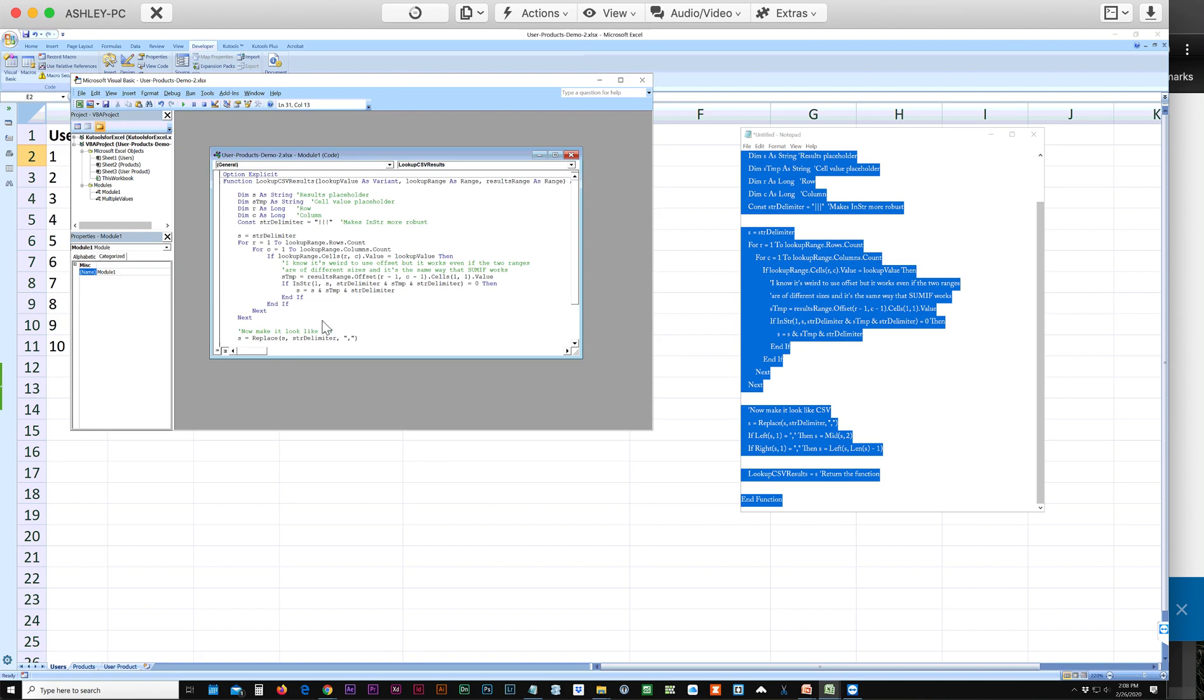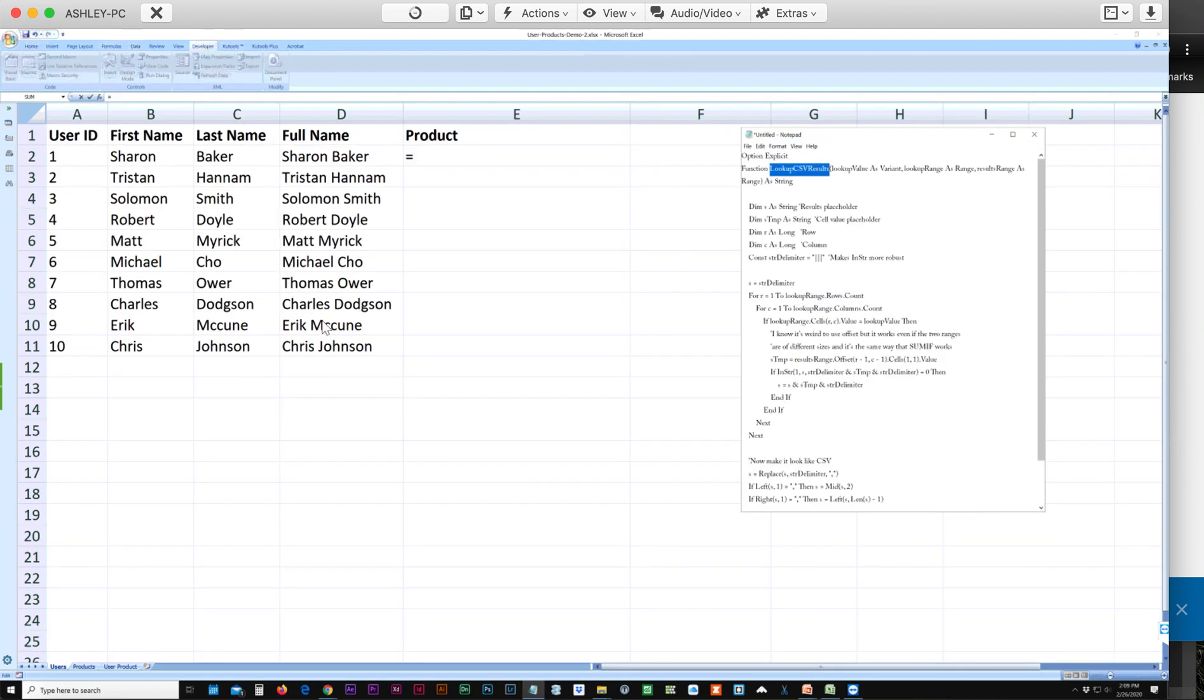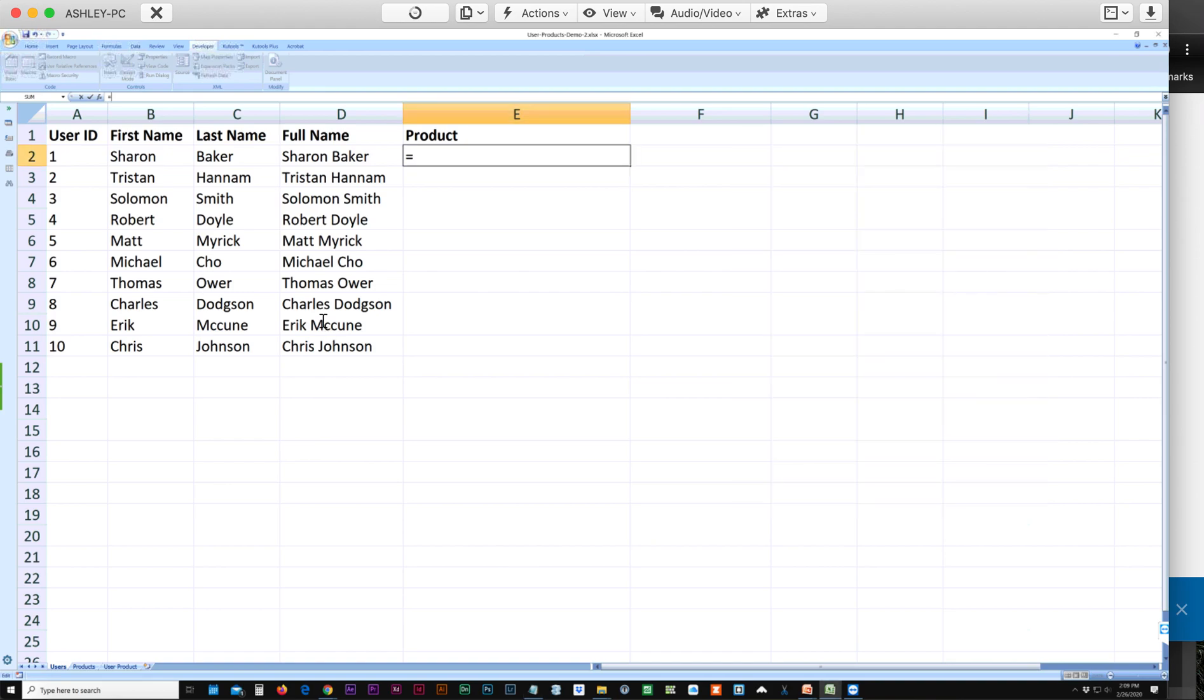You will want to take note of the script name, which is lookup csvresults. Copy that, and after equals, paste the function, open parentheses.